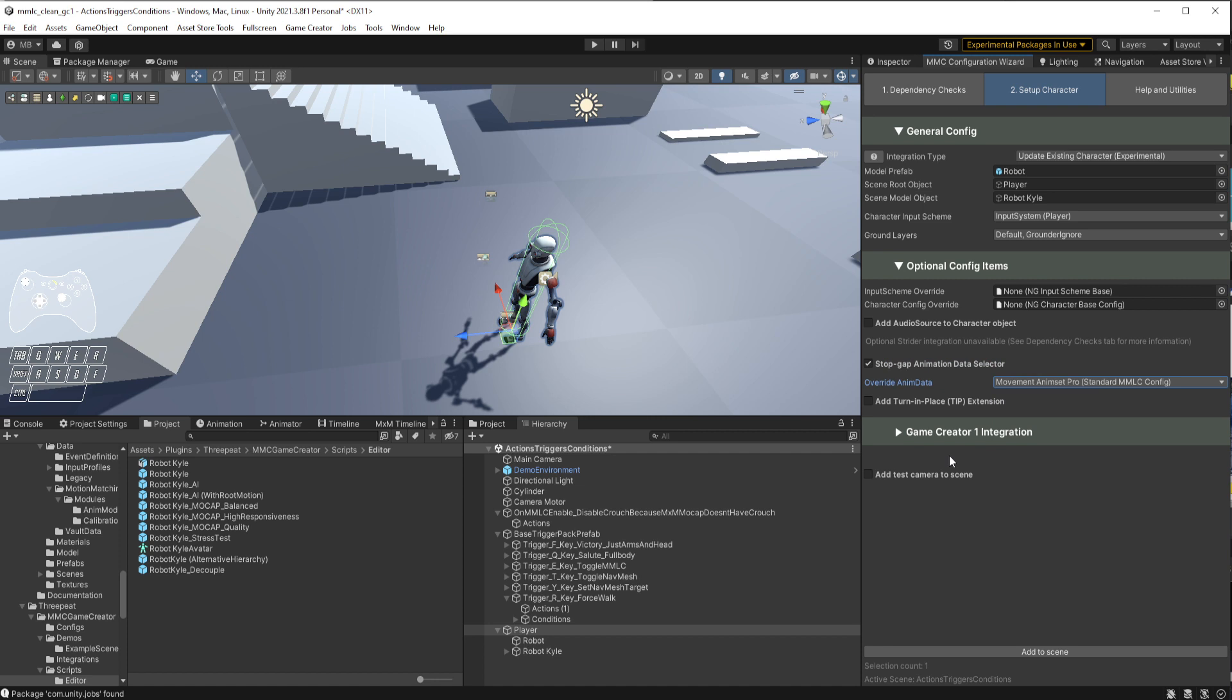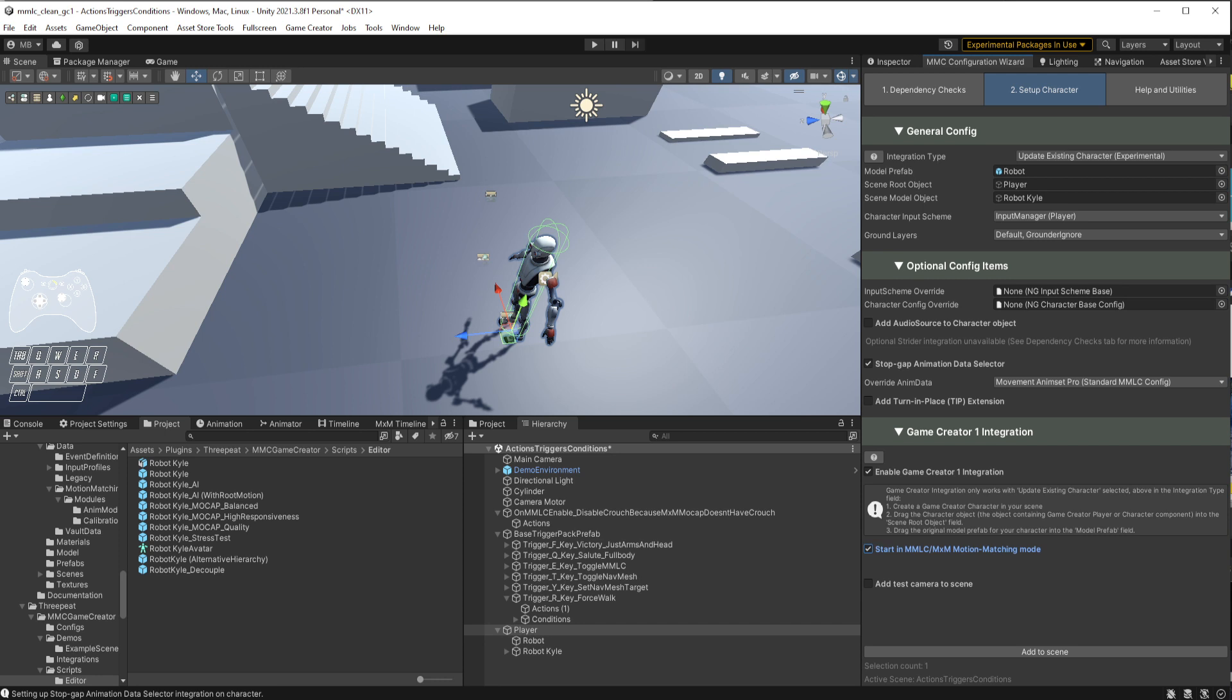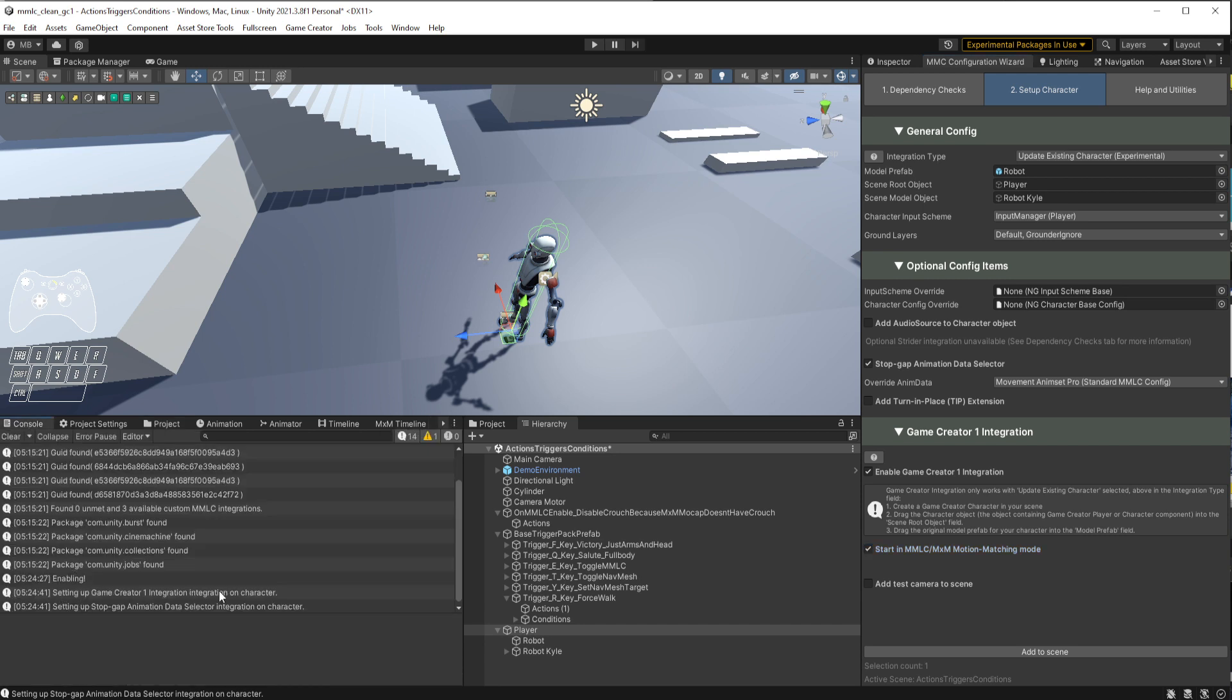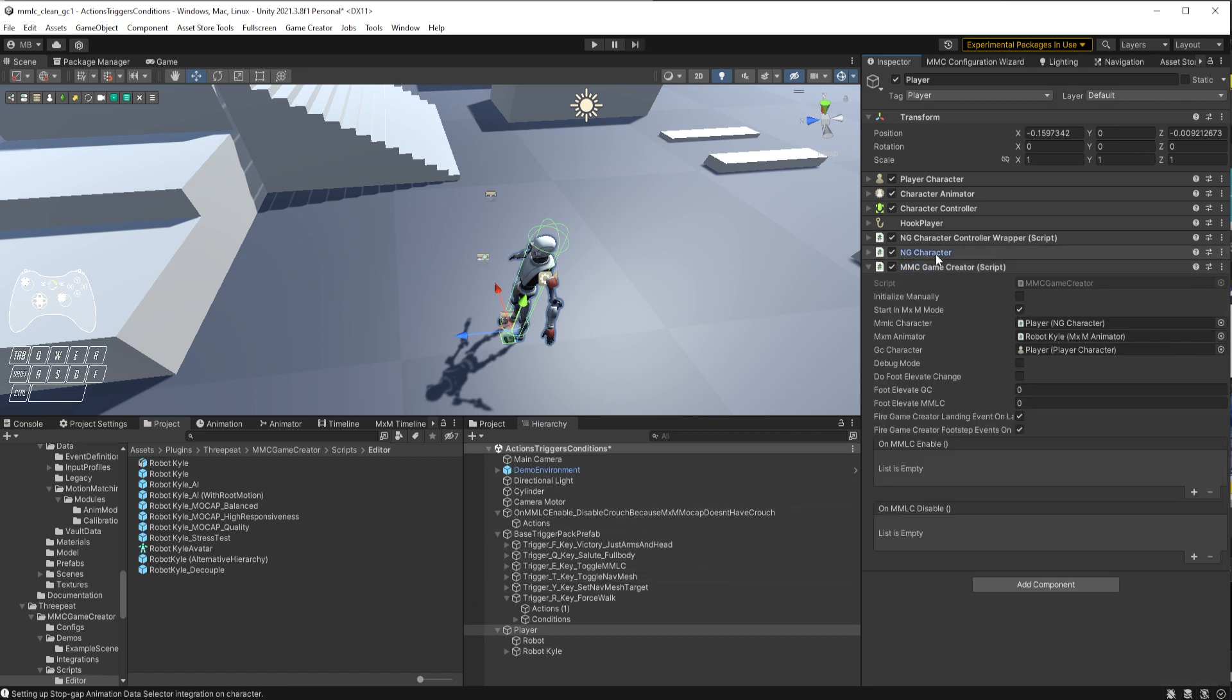I'll show you how to switch. Go to the Game Creator integration, we'll enable that. We don't need a camera because we should already have one in the scene pointed at the character. I do want to start in MLC motion matching mode because I'm not going to be using Game Creator for the locomotion. Let's go ahead and add that to the scene. Looks like nothing changed, but it says down here, setting up stopgap animation data. If you go to the console, you'll see that it did set up Game Creator 1 on the character.